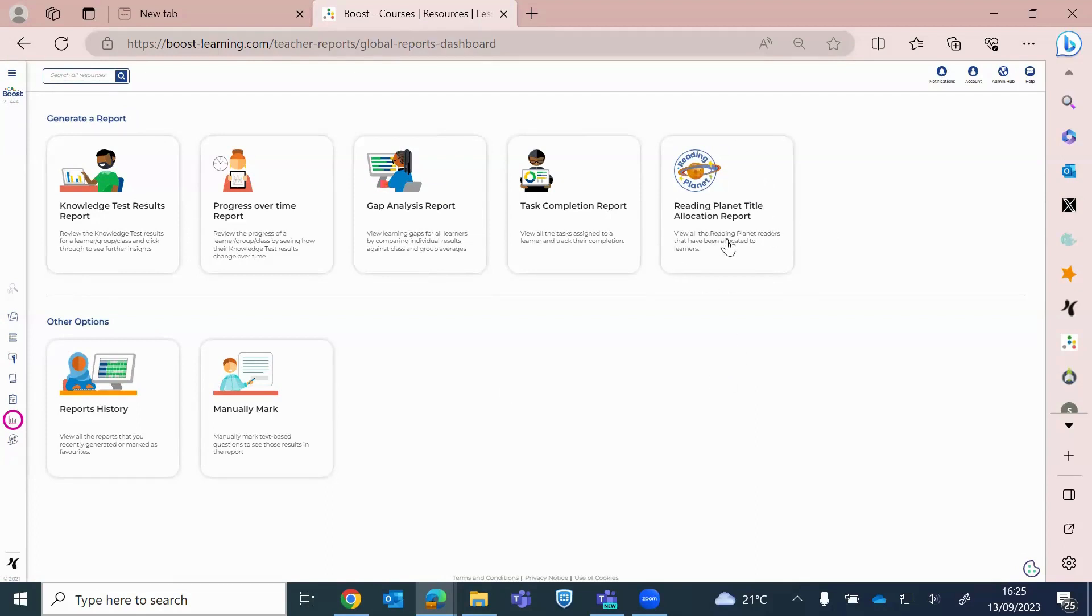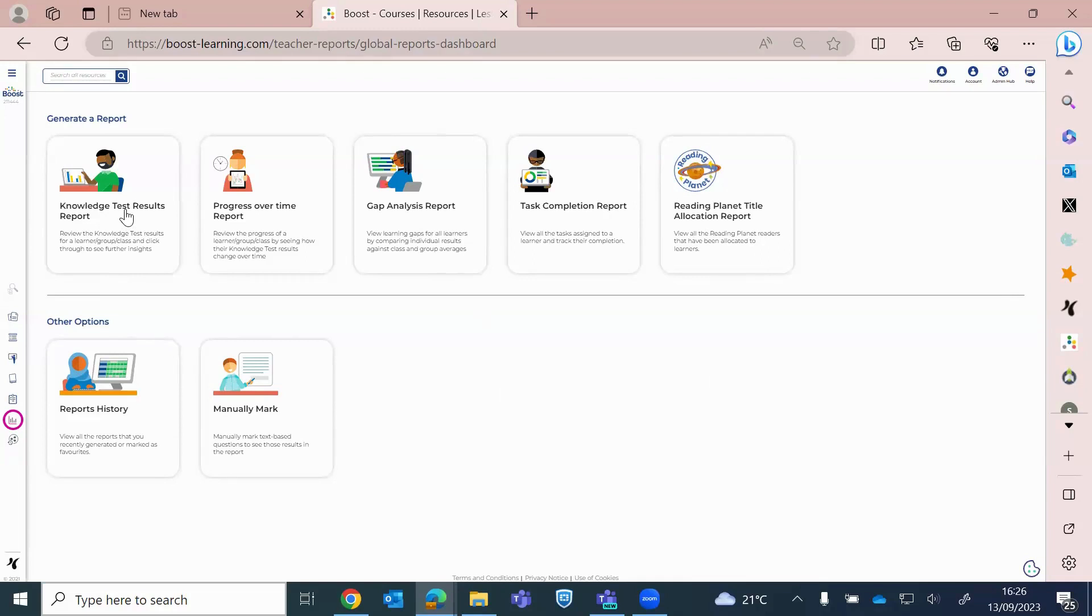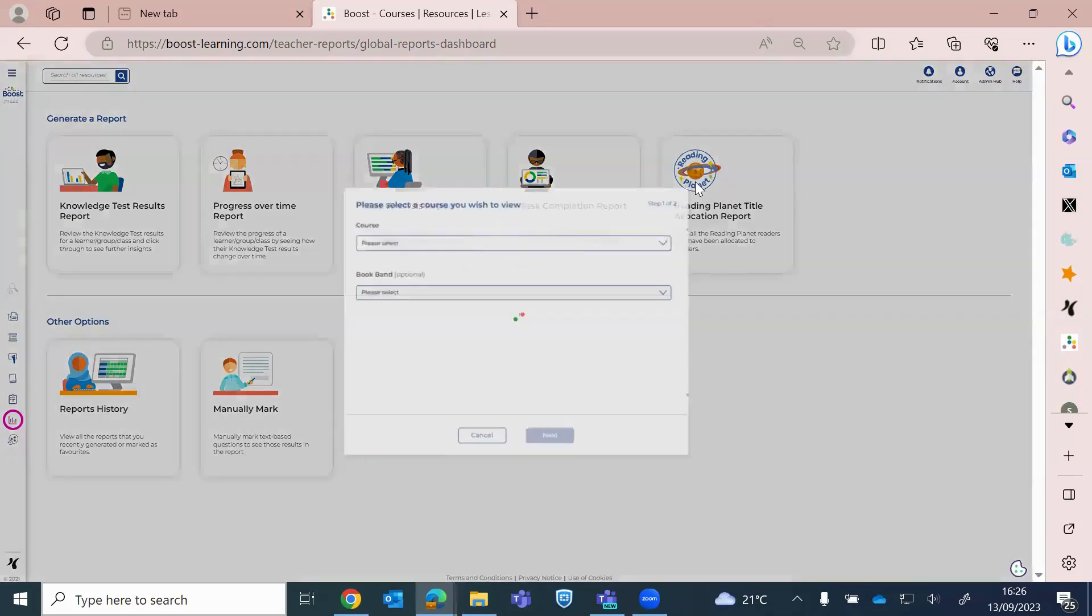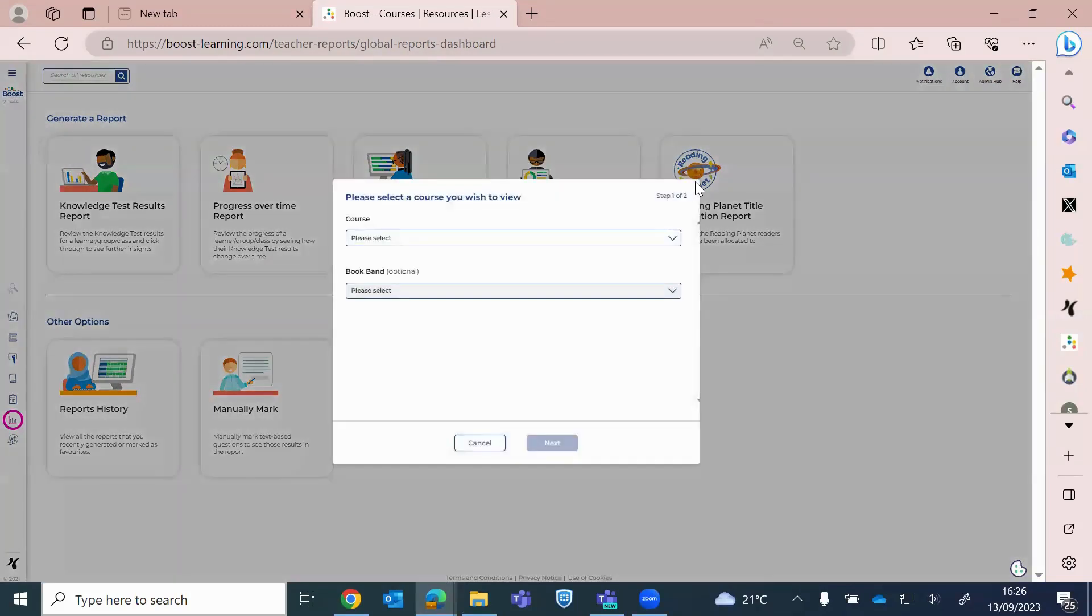So the main ones that you will use is your Reading Planet Title Allocation report. That's where you're sharing your books. The Knowledge Test Results report. So that will generate data when the children have completed the end-of-band assessment tasks, quizzes. And also reports history is quite useful. So you can see there, it will save all the reports that you've run. And you can go through and manage those, whether you can delete them or you can download them from there.